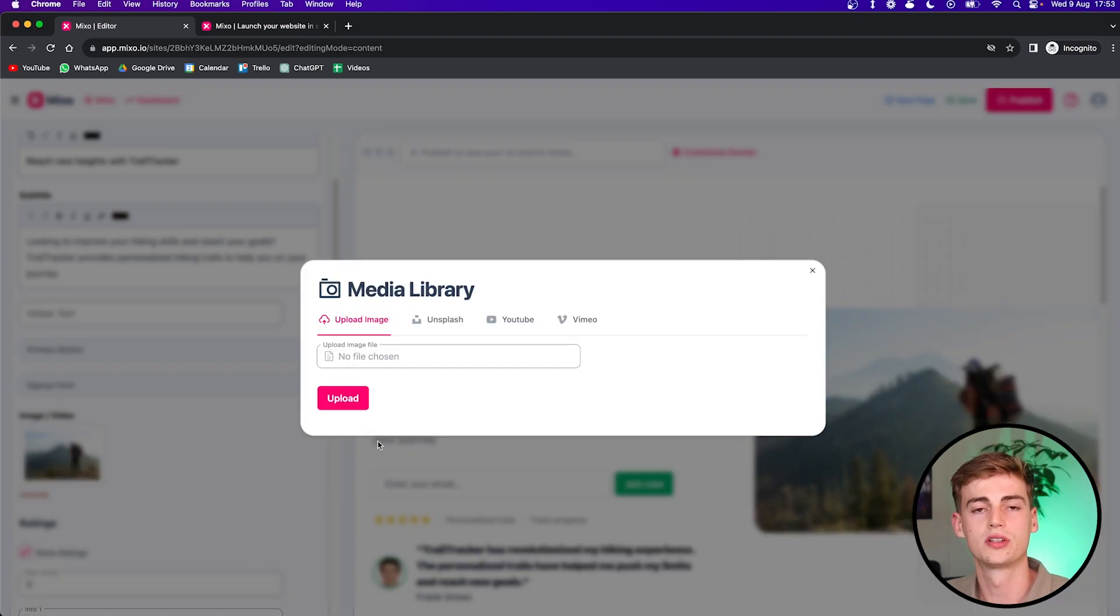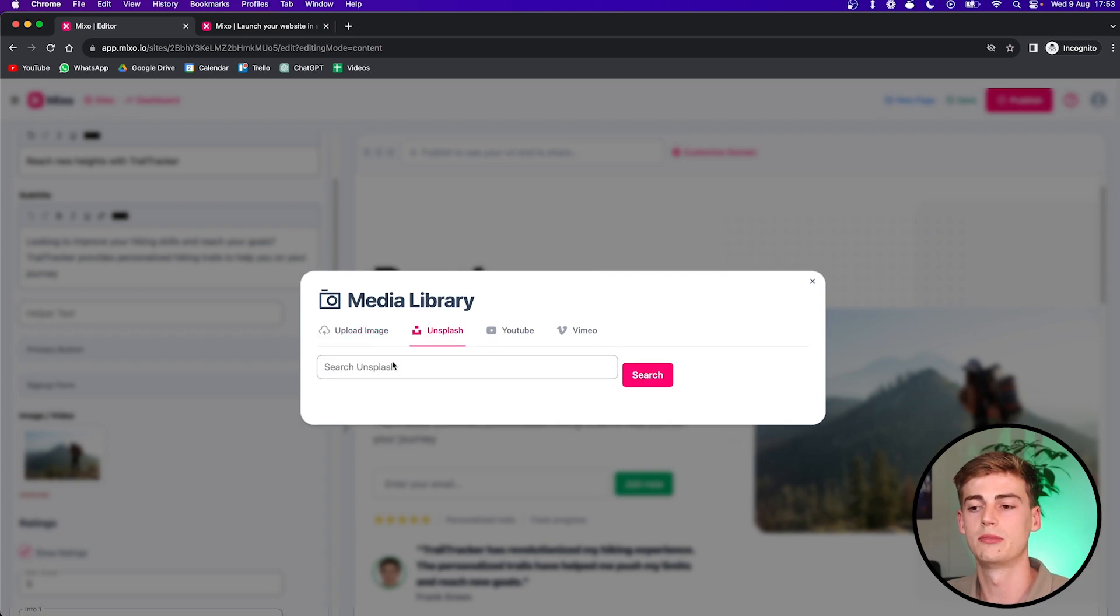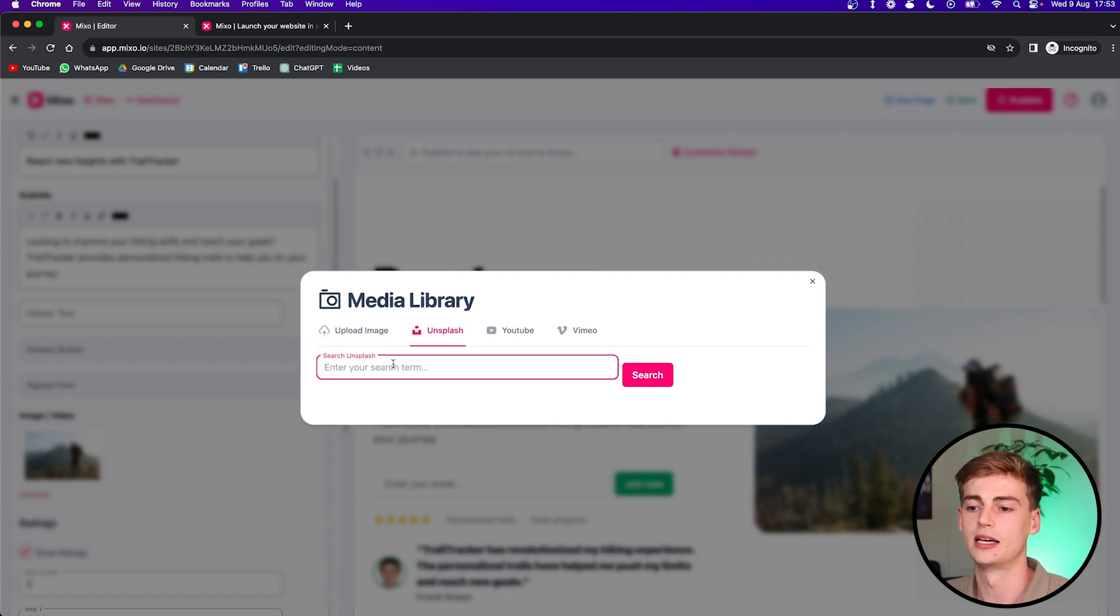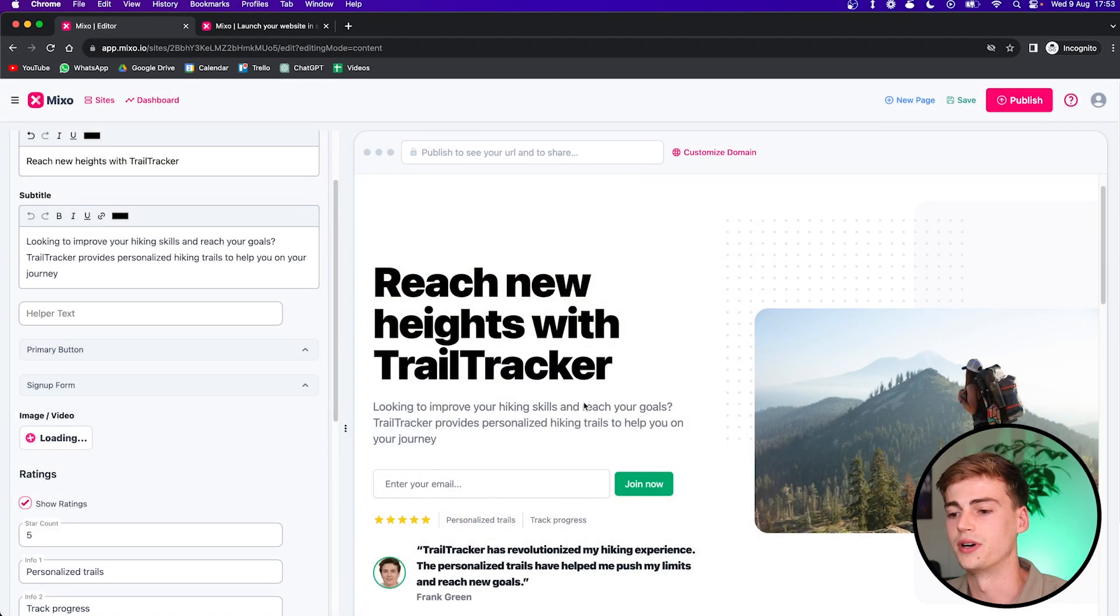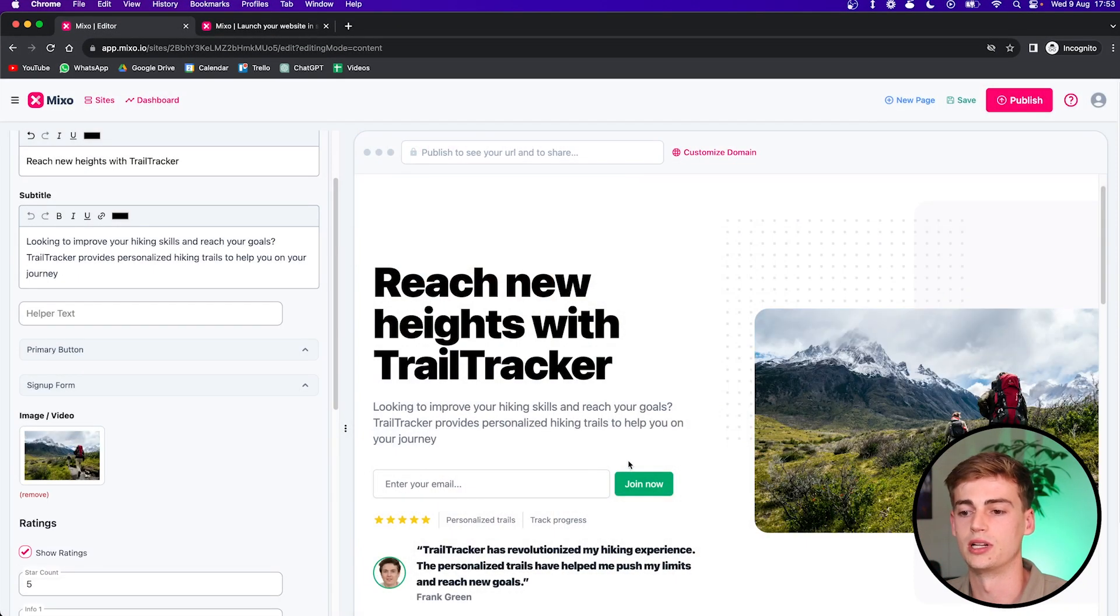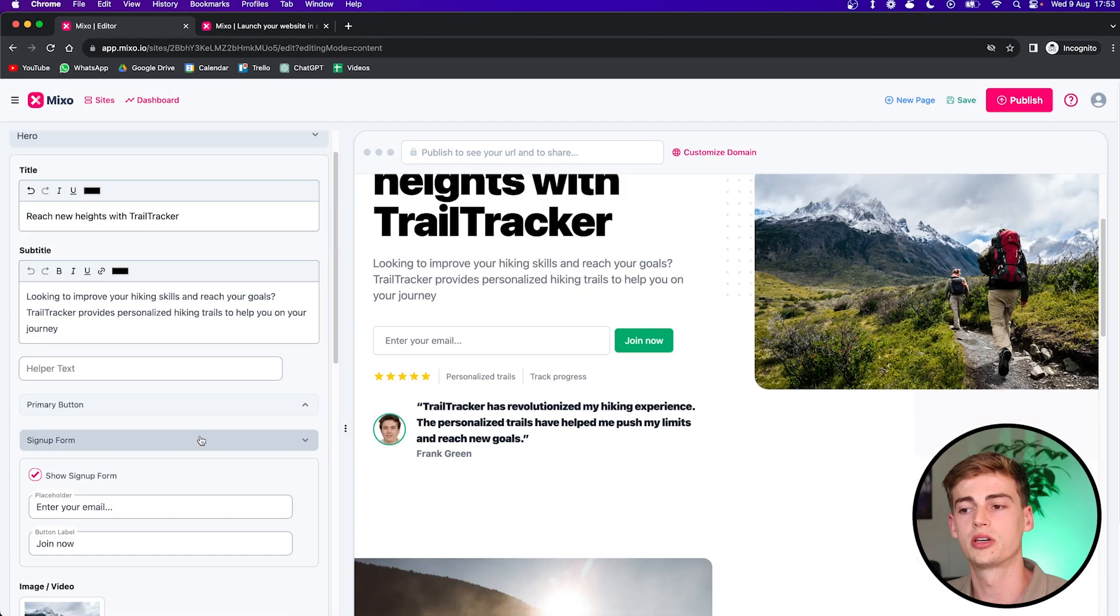And if you want to customize your image, then you click on this image right here. You can upload your own image or you can go to Unsplash. And in Unsplash, you can search for an image that suits your business. So for example, this website is about hiking. Let me search up hiking. And now we can find a picture that I like more. So let's go with this.